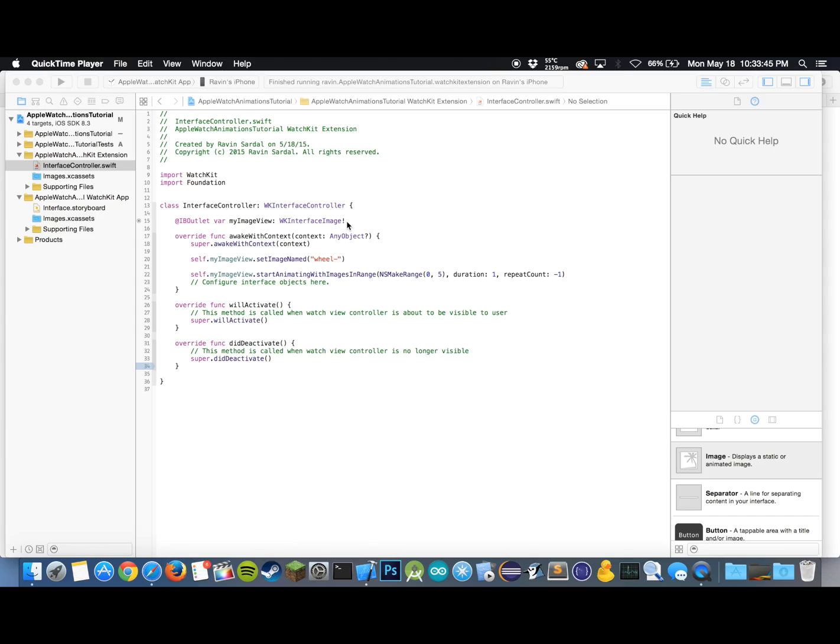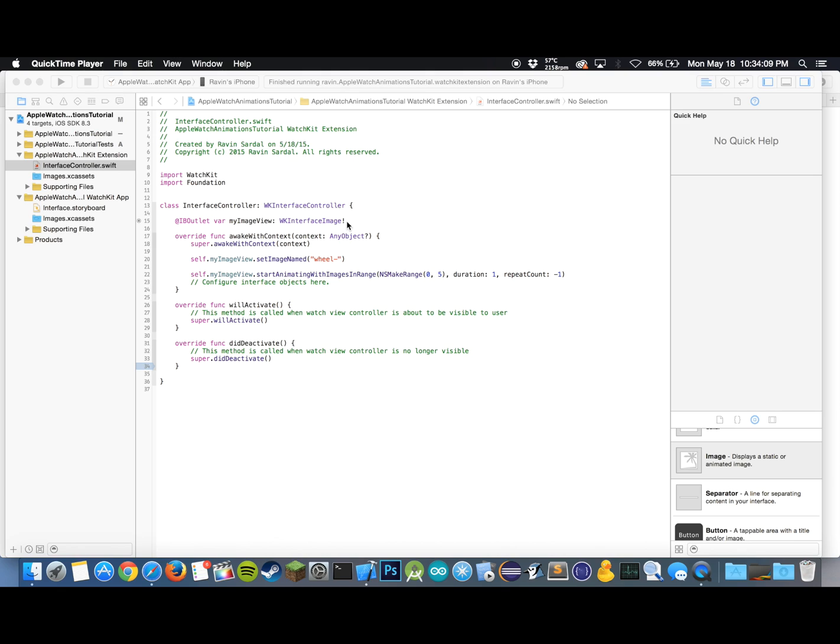As you just saw, the animation on the actual Apple Watch, it was pretty smooth. What I've heard so far is that the watch kit or the Apple Watch frame rate is about 30 frames per second, so you can plan your animations accordingly and cut the images and set the timers accordingly.